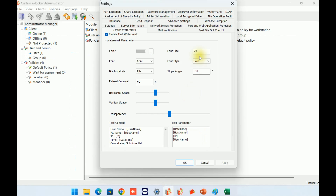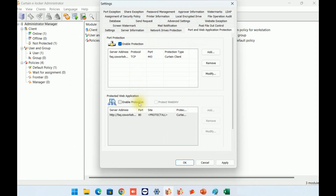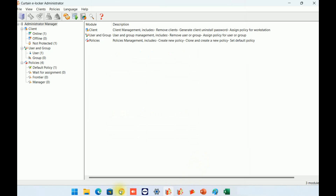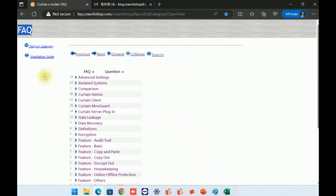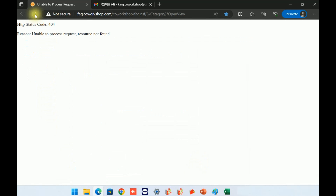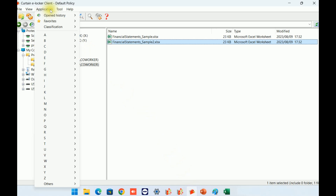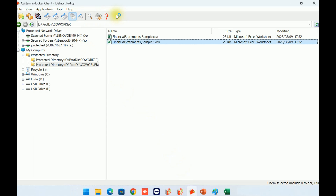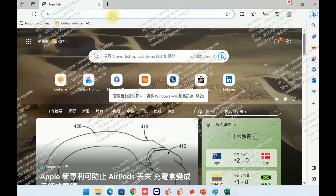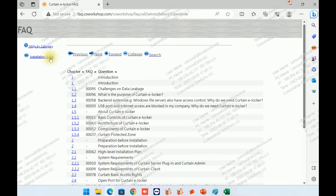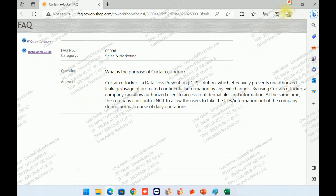Now, let me use eLocker to protect this web system. Once this web system is protected by eLocker, you can observe that I am unable to access this web system in non-protected mode. Users must access this protected system under eLocker's protection. Let me launch a browser under eLocker's protection. With this browser, I can access the web system, but it remains under eLocker's control, as indicated by the red icon permission.